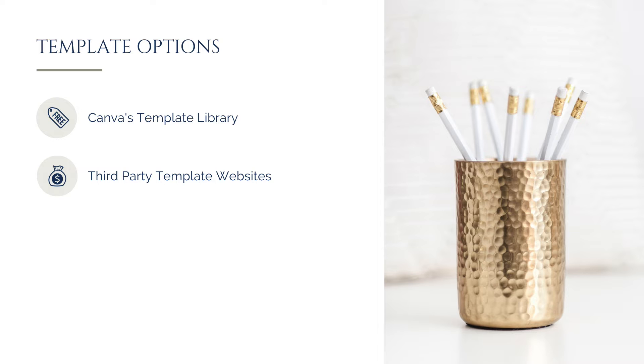In those third-party template shops, a lot of wonderful designers have done the heavy lifting for you in terms of designing templates for the kinds of graphics and documents that you may be wanting to create, so that you don't have to spend hours designing that perfect e-guide layout or whatever it is you're trying to create.